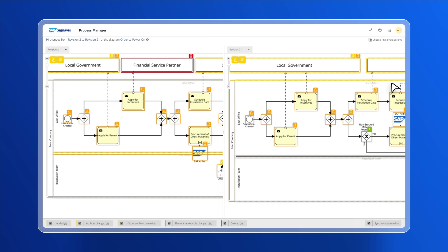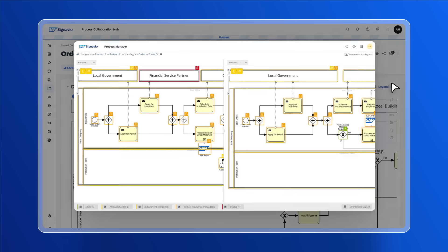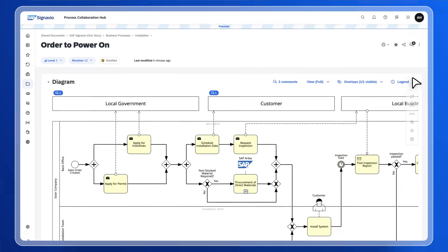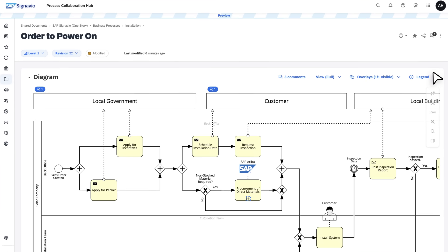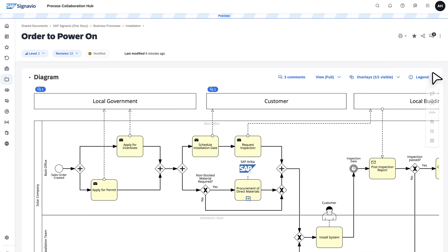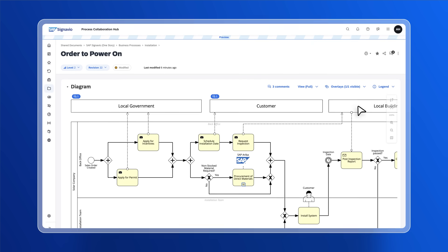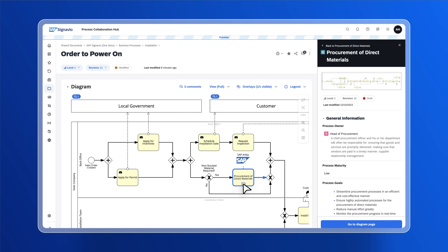Once approved, the process will then be readily available in SAP Signavio Process Collaboration Hub for everyone to consume and collaborate on. All this enables organizations to understand, capture, and improve their business processes fast and at scale.